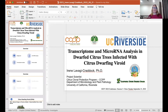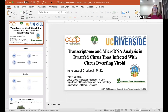Today we're lucky enough for our first speaker to have Irene Lavaggi-Credic. You'll have to cope with my Australian accent and the way I say names. She will be speaking on transcriptome and microRNA analysis in dwarf citrus trees infected with citrus dwarfine viroid. Irene is a project scientist at the Citrus Clonal Protection Program at the University of California in Riverside. Her research on graft-transmissible pathogens of citrus focuses on citrus viroids and their potential advantages for horticultural purposes. Thanks so much, Irene.